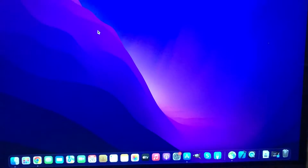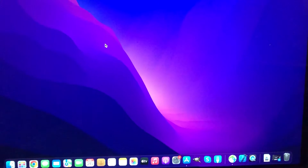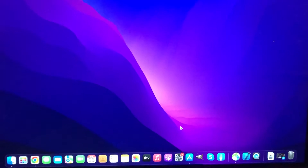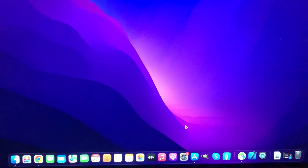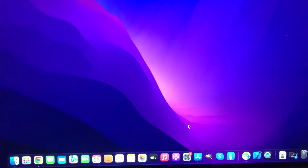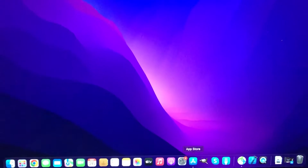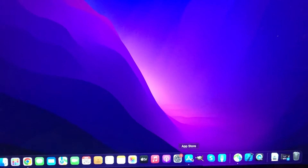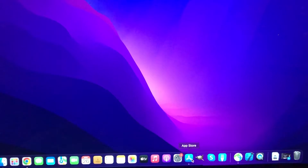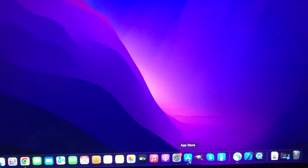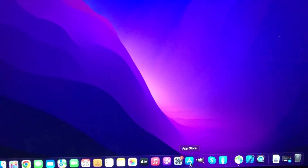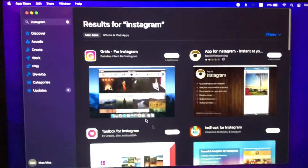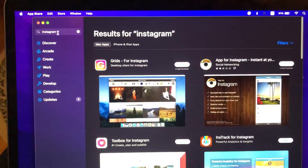Hello dear subscribers, I'll show you how you can use Instagram on your Mac. If you don't want to use the web version and want to use it as an app, just go to the App Store and search for Instagram.